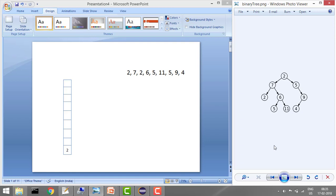Hey guys, welcome to Coding Simplified. Today we'll see a new problem in the binary tree where our aim is to print the pre-order traversal without recursion. We implemented a pre-order program in our previous tutorials where we used recursion, so now we'll do it without.